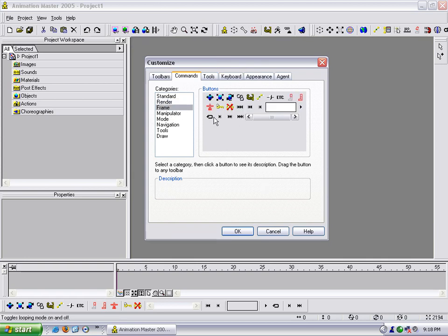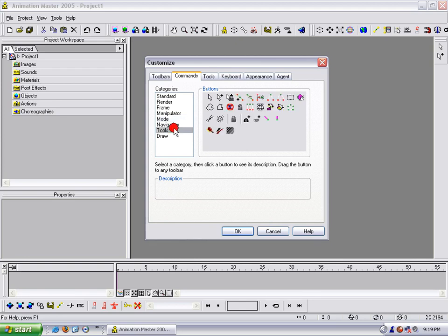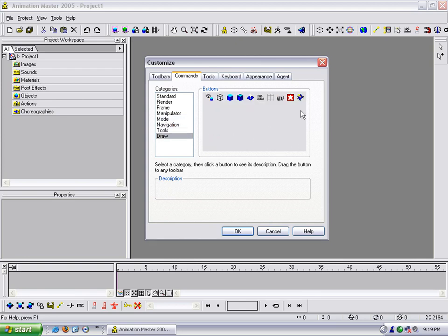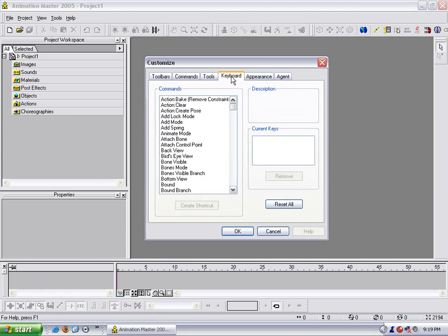And I can do that with any of these. You can see these are all, the frame are all the buttons that are down here. Manipulator, you can see all those up here. Mode, these are all right here. Navigation, tools, all that kind of thing. You can customize these very, very easily. So I just leave them at that. Tools, I leave it there.